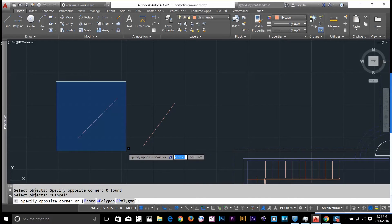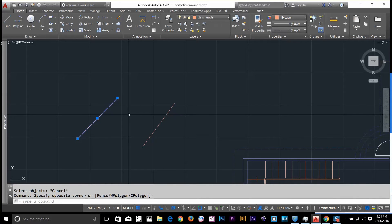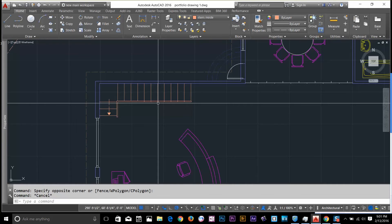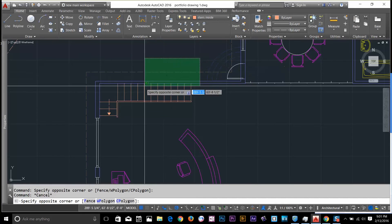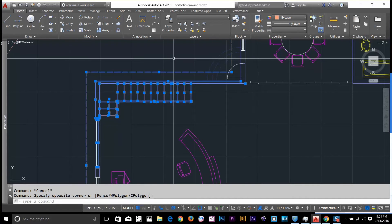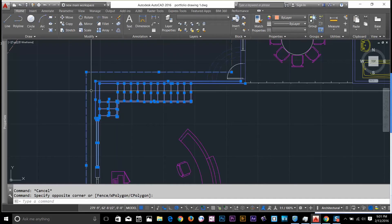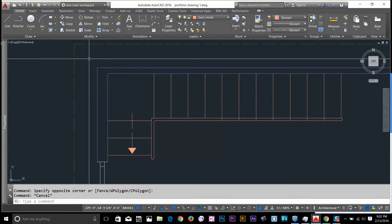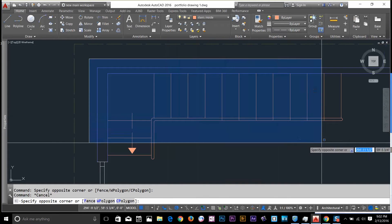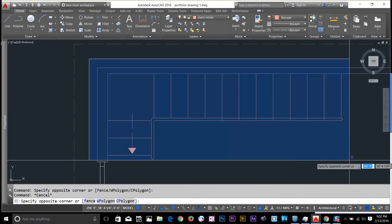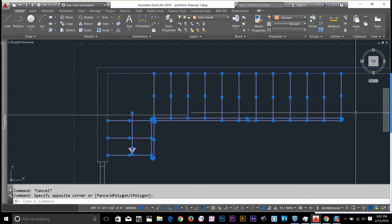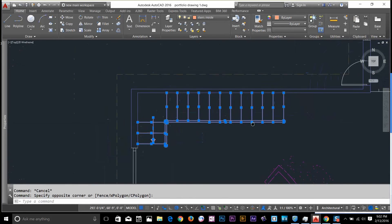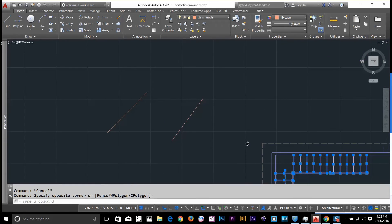I have to go all the way and select the entire line to select it with the blue window. Let's try this on the stairs. If I start from right to left, everything the green window touches will be selected. But to select only the stair objects, I'll zoom in a bit and start from left to right. As you can see, only the stair objects completely inside the blue window are selected.